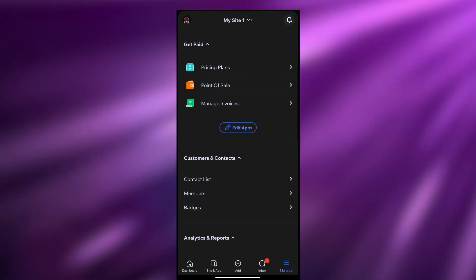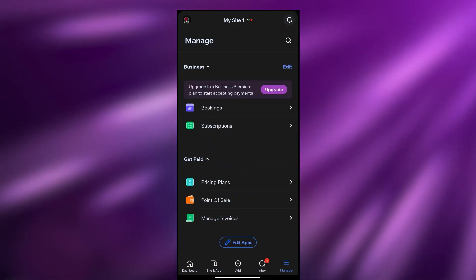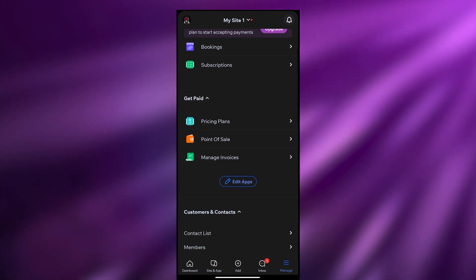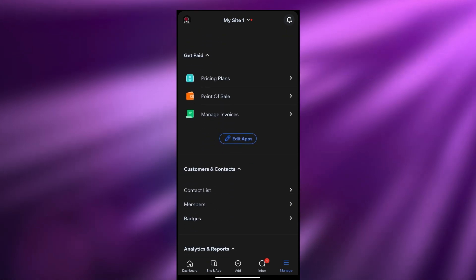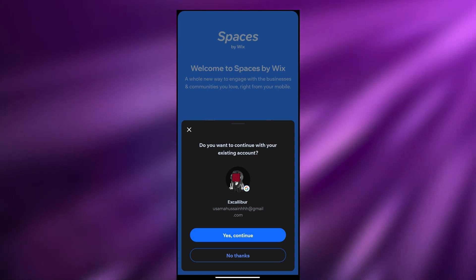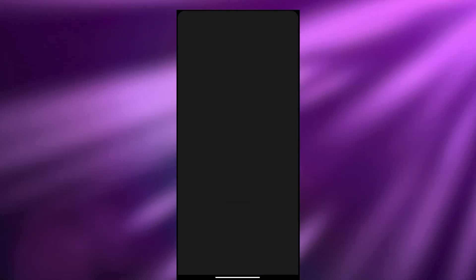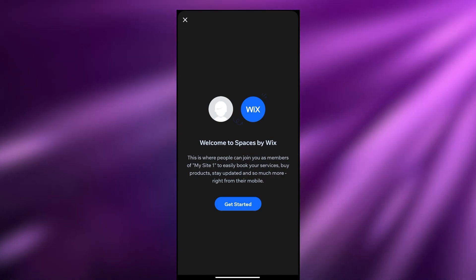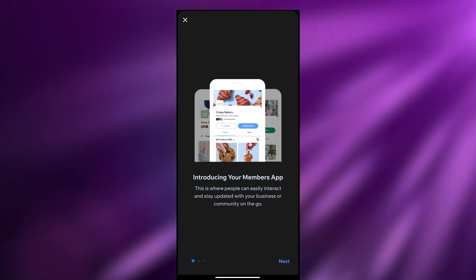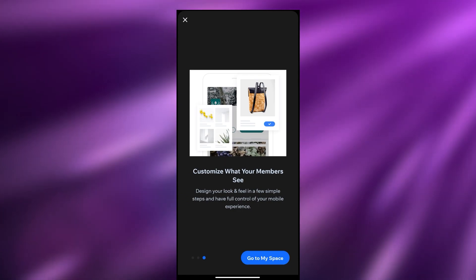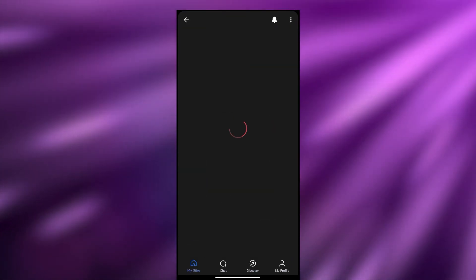These were all the things you needed to know about the main Wix application. Now let's check out the other application we installed, which is called Spaces by Wix. Let's go ahead and click on it. Over here it asks if you have an existing account - I do, so I'm going to sign in. Welcome to Spaces by Wix - let's click on get started. This is like a small demo introduction, so we'll click on go to my spaces.